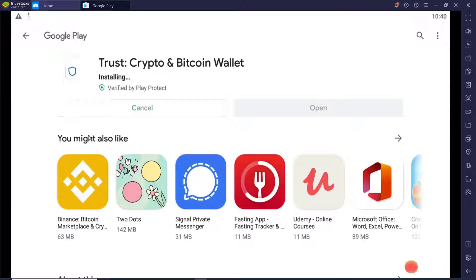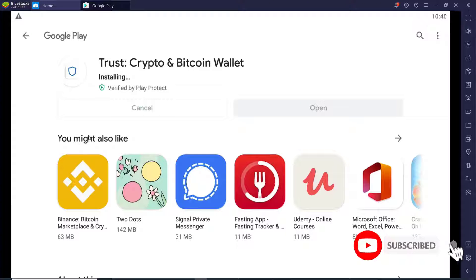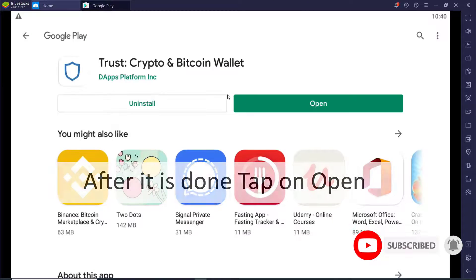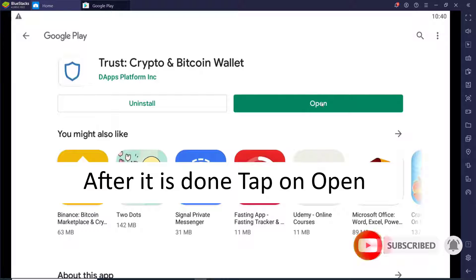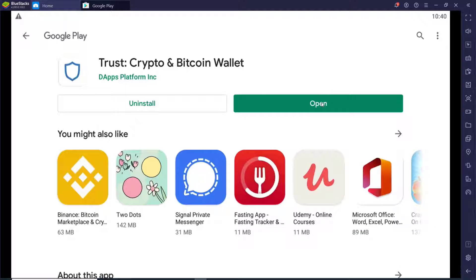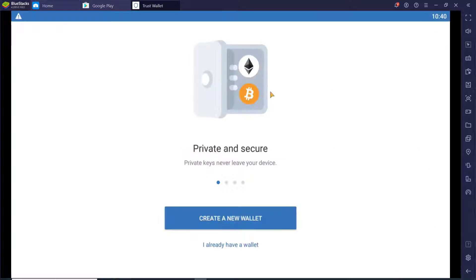You'll be able to download all the applications available in your Play Store to your PC. After you're done, simply click on open, and that way you'll be able to download Trust Wallet on your PC.